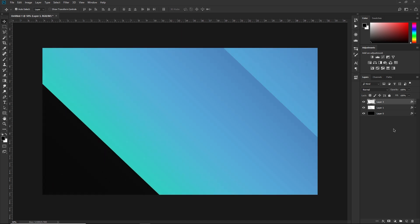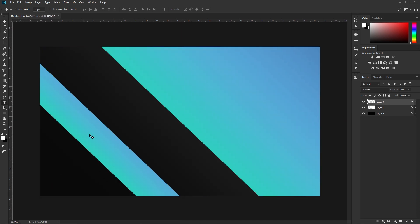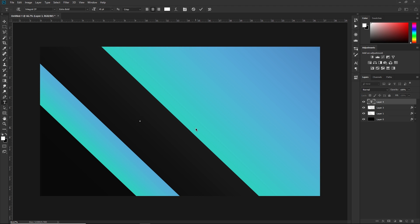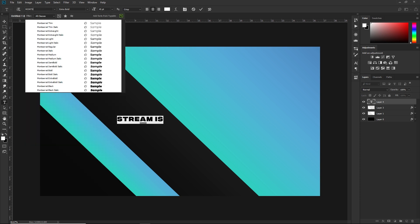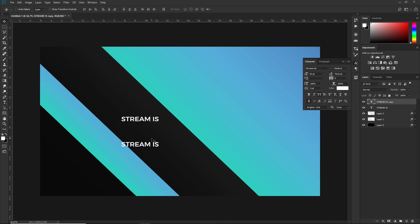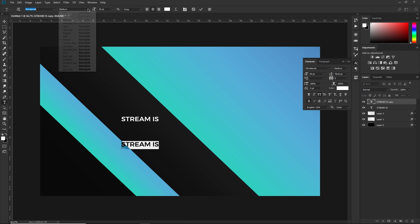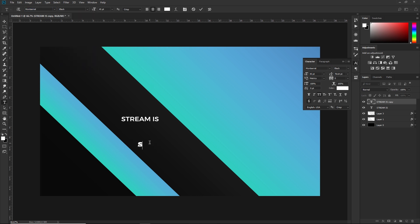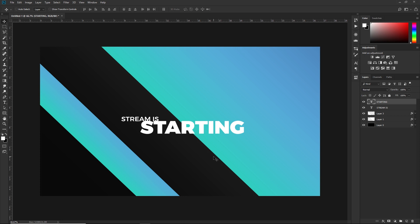Next, I'm going to do the text. I'm going to be using a font called Montserrat. I'm going to put 'stream is' for the top—Montserrat medium. I'm going to duplicate that by holding Alt and just dragging. For the bottom text I'm going to use Montserrat Black. I'm going to put 'starting' and make this bigger.